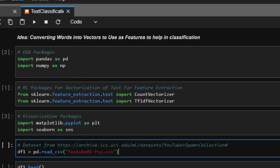We'll use feature extraction from sklearn, specifically CountVectorizer, which counts the frequency of terms, and TF-IDF (term frequency and inverse document frequency), which counts the text and converts them into vectors. This is necessary because in machine learning, inputs are supposed to be numerical — you can't work with raw text strings.